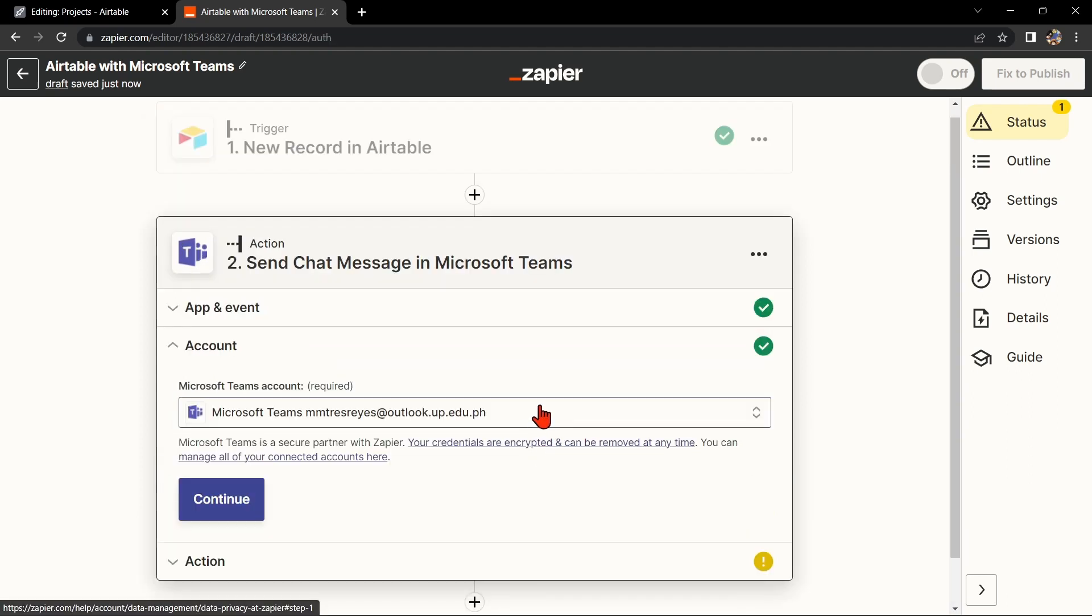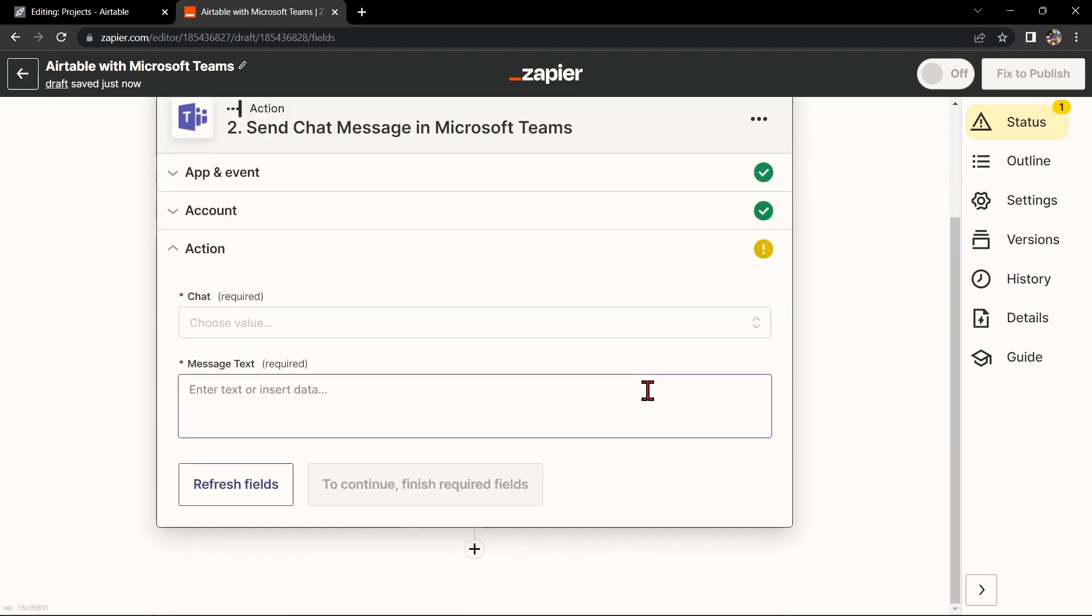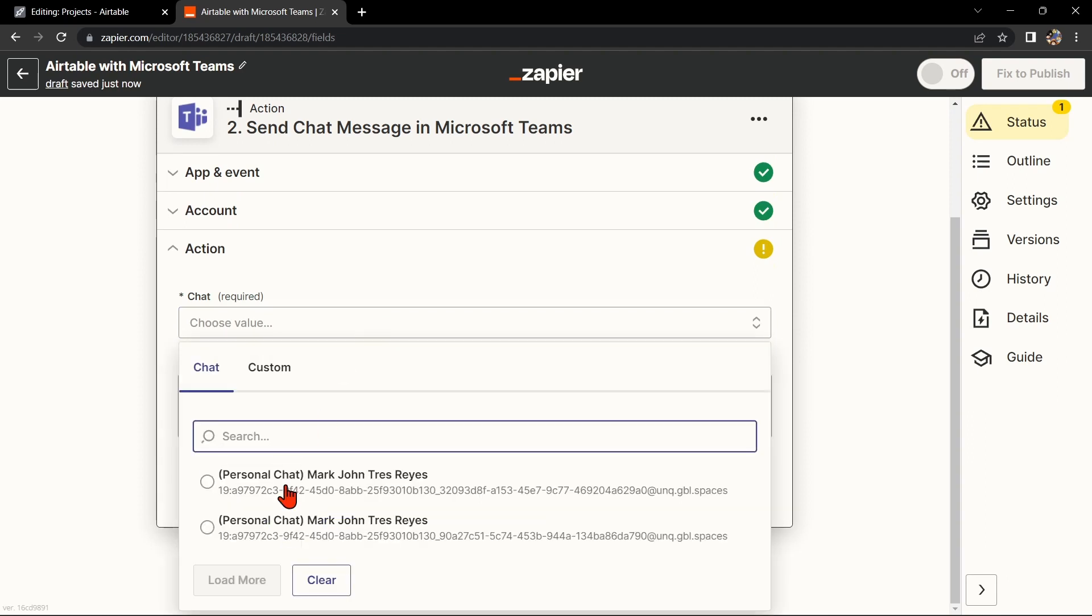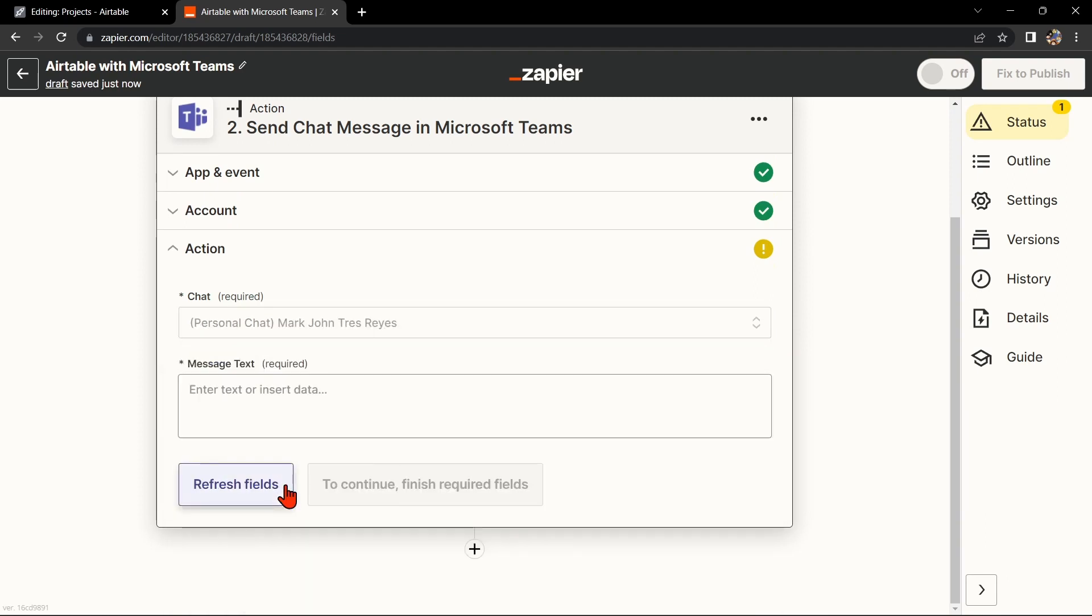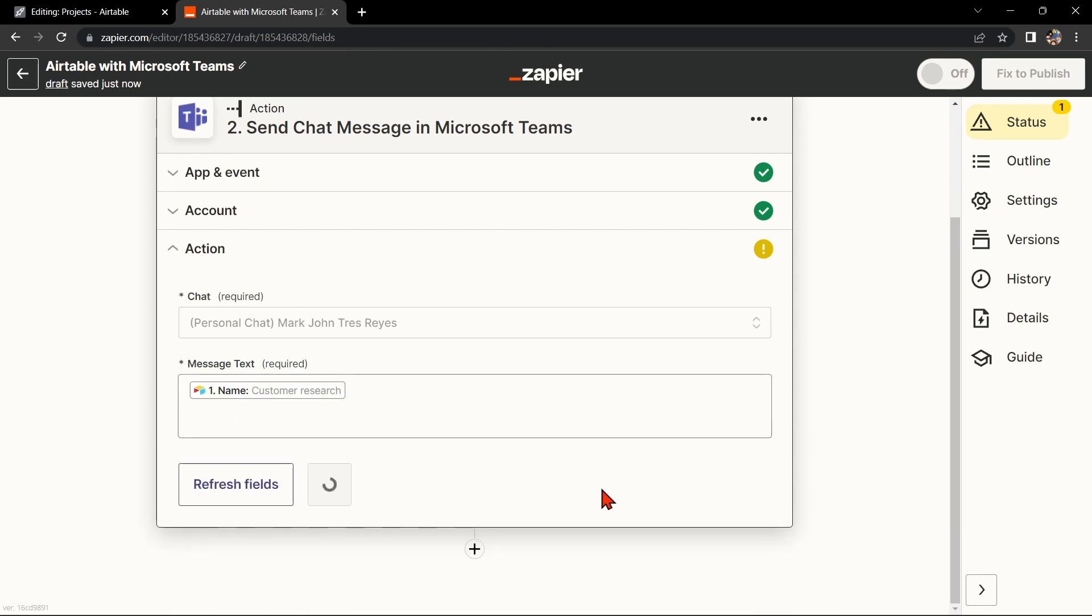Here, you'll need to connect your Microsoft Teams account to Zapier as well. Once you have connected your Microsoft Teams account, Zapier will ask you to set up the action. Simply click on the fields and select the appropriate data from Airtable.